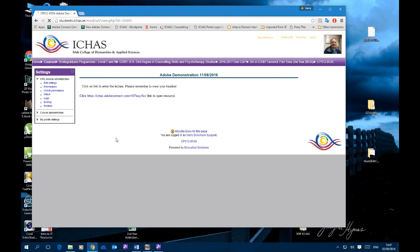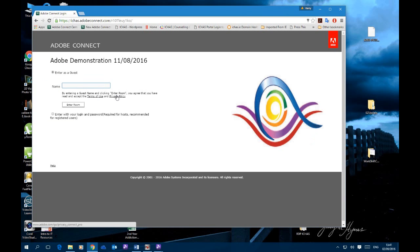Let's click and log in. Initially we're brought to a secondary link, which is the direct link to the Adobe live classroom. We click on this link again and this brings us to the login or entry page. Here you'll be asked to enter as a guest. It's important that you put your full name in here, so that the lecturer can see that you're logged in and you can be marked as present. It also helps other students recognise who's talking at any particular time.